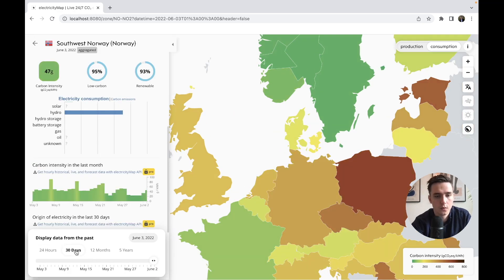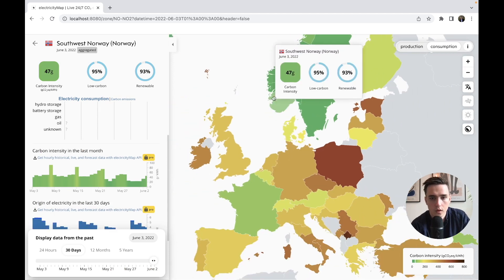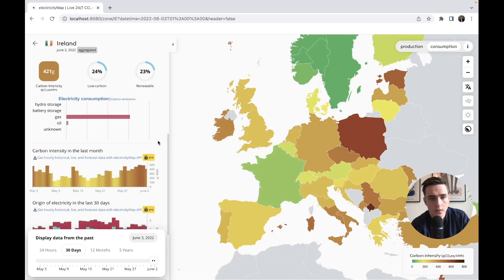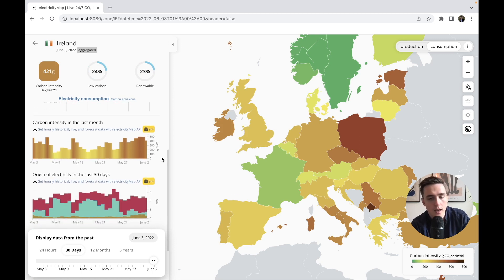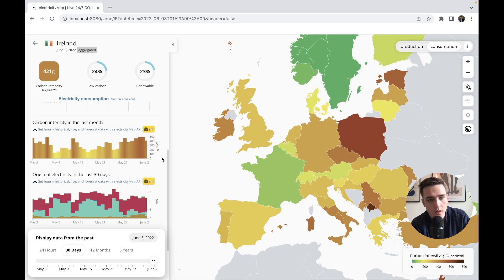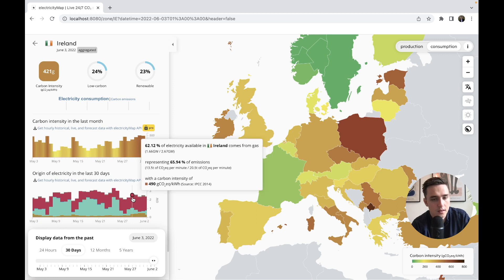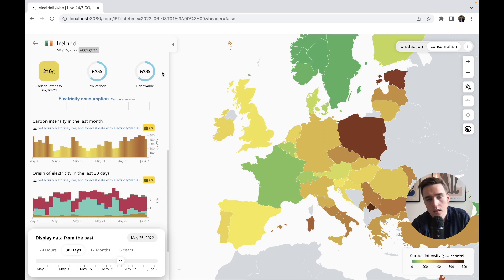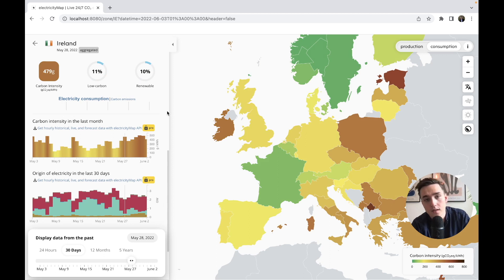If I go to 30 days, we see the last 30 days of daily aggregates. Going into Ireland — a country with quite high wind capacity — on windy days the carbon intensity is very low, and on non-windy days it can be quite high. We see this very clearly in the graph: on May 25th it was 63% renewable electricity in the mix, whereas just a few days later on May 28th it had gone down to 10%. This is a strong example of high daily variance for a country like Ireland.